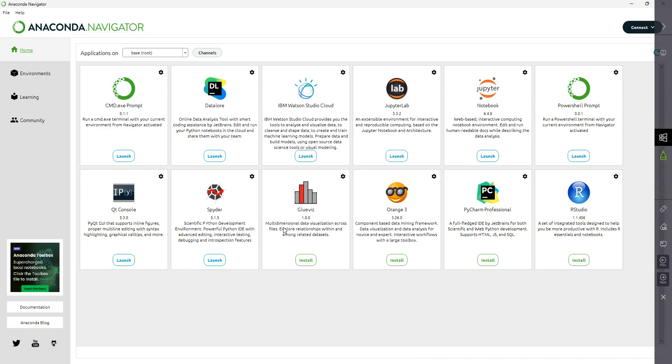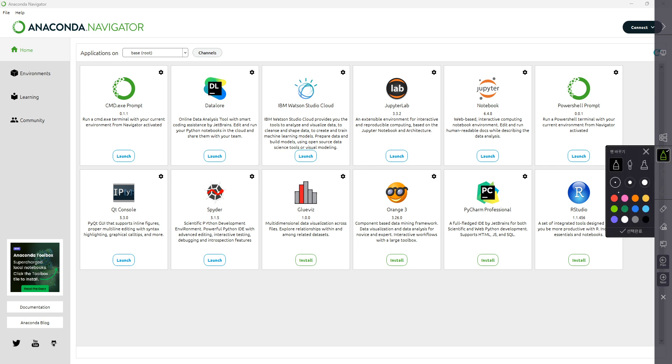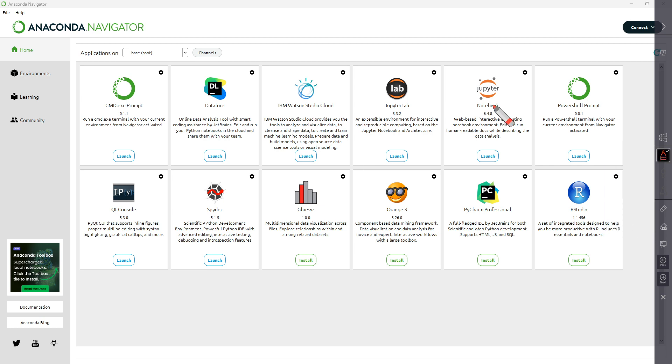In Anaconda, they provide different tools that you can use for your coding. We're going to use Jupiter Python, but I also use Spyder a lot and PyCharm.